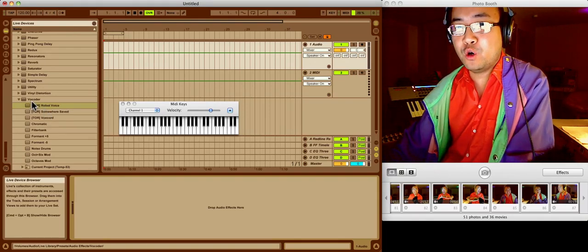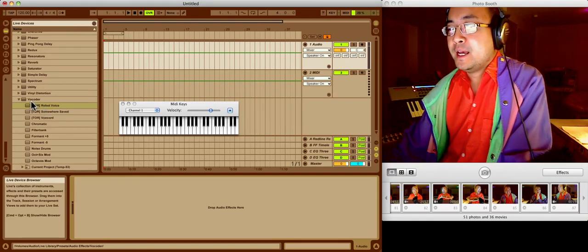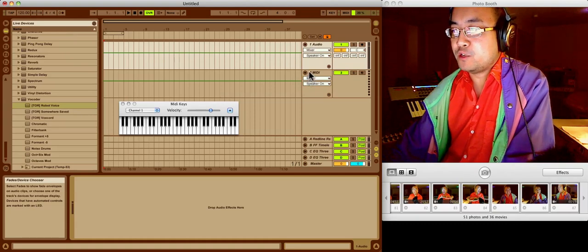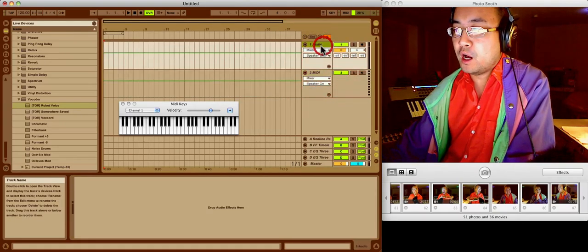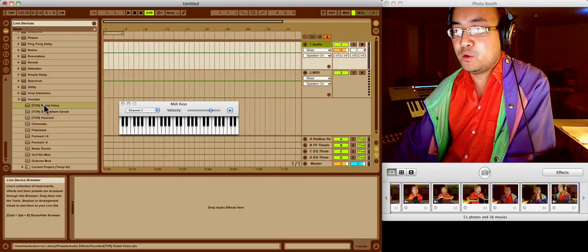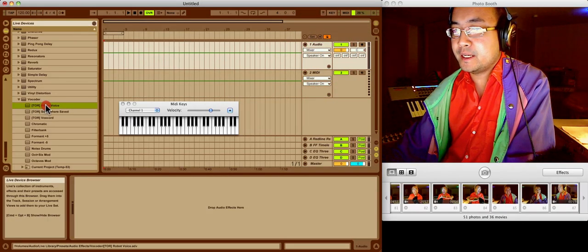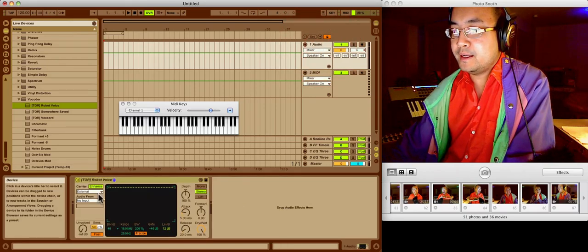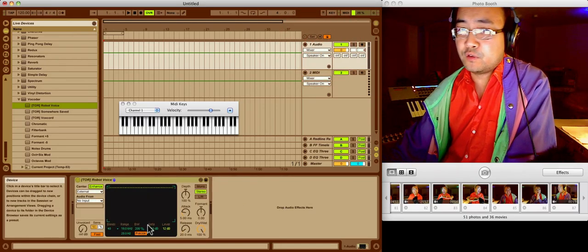So the vocoder here is what we'll use. We have an audio and a MIDI track. Both are blank. Now I'm going to go ahead and click and drag this right on and then here we have it.